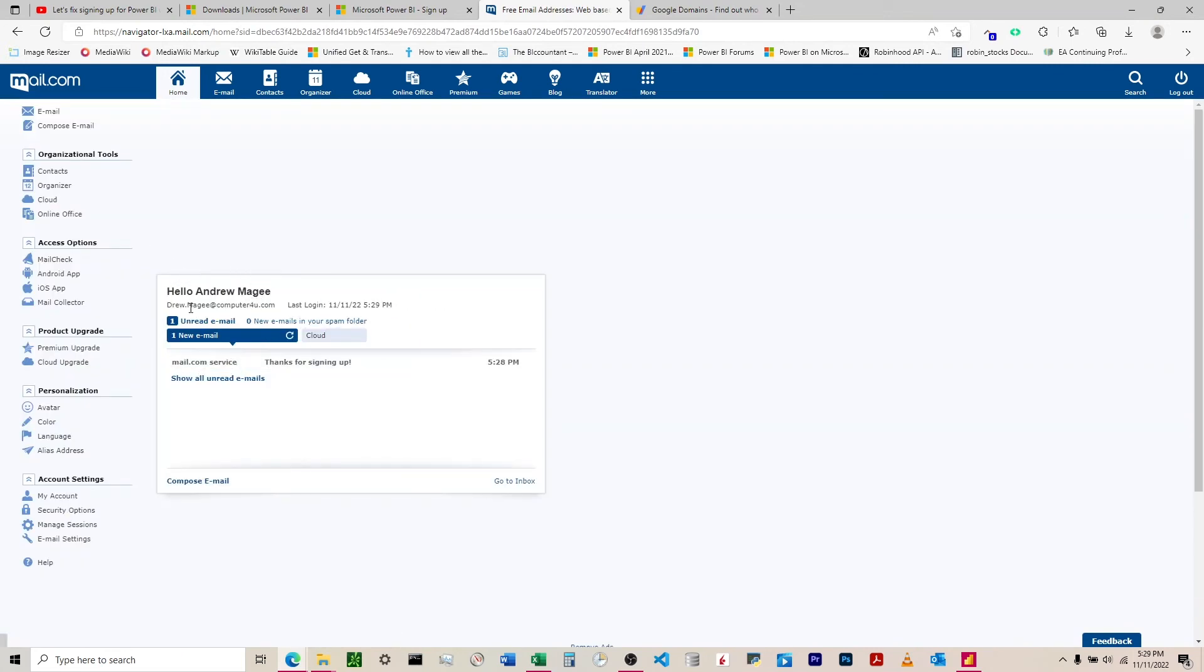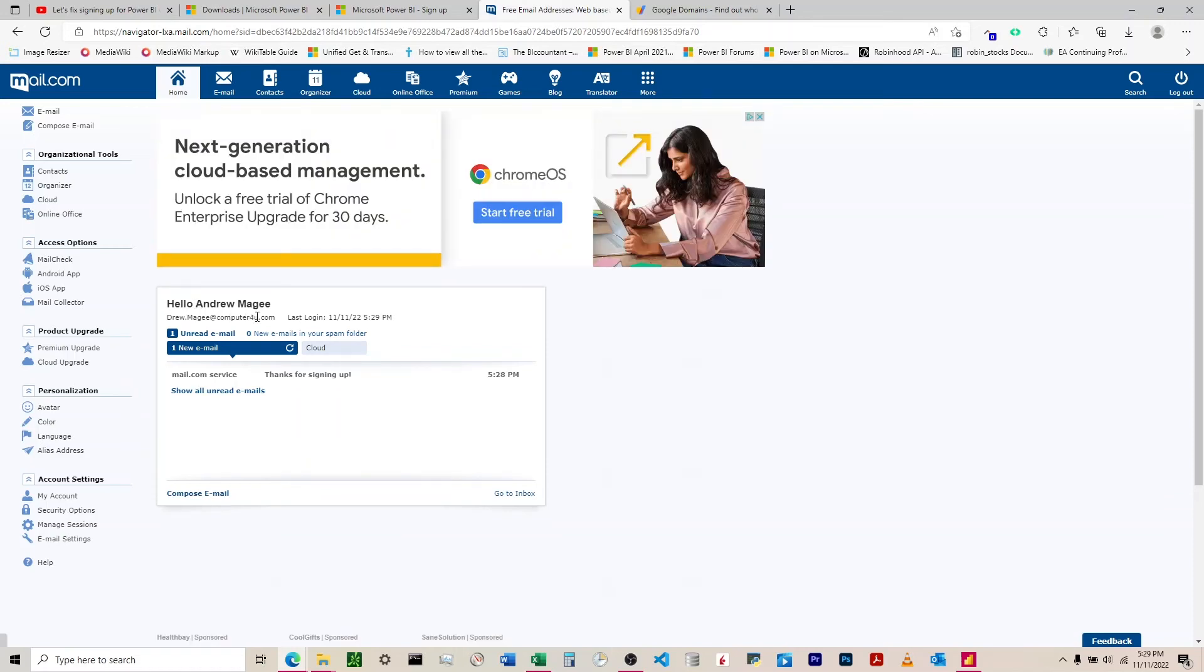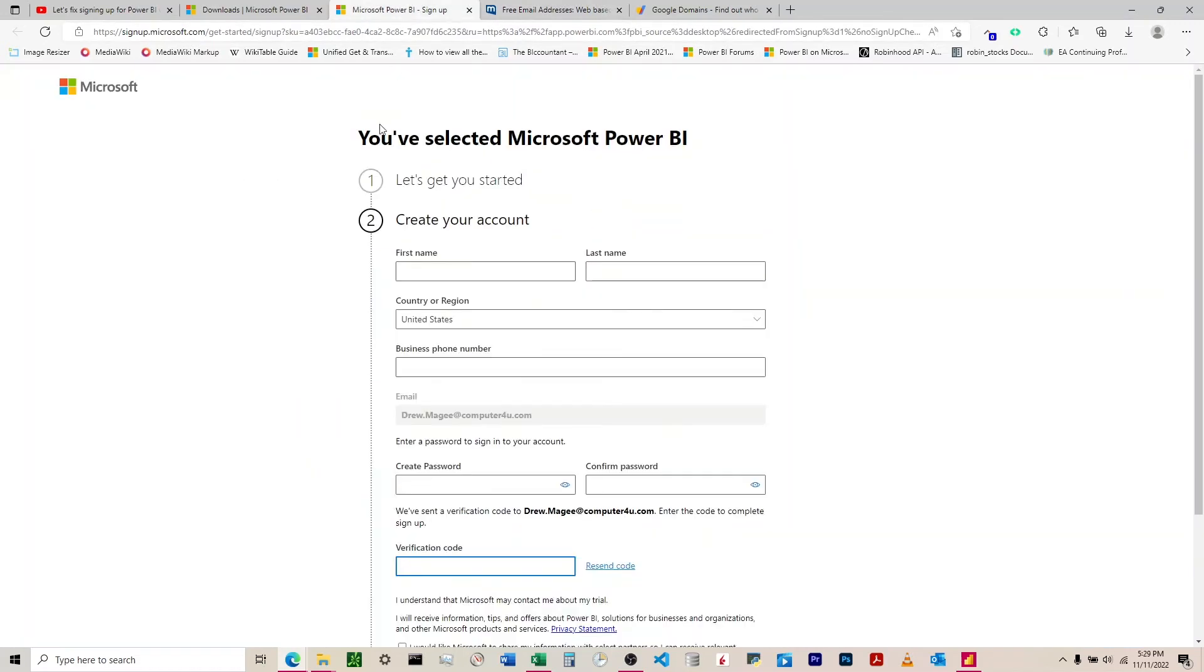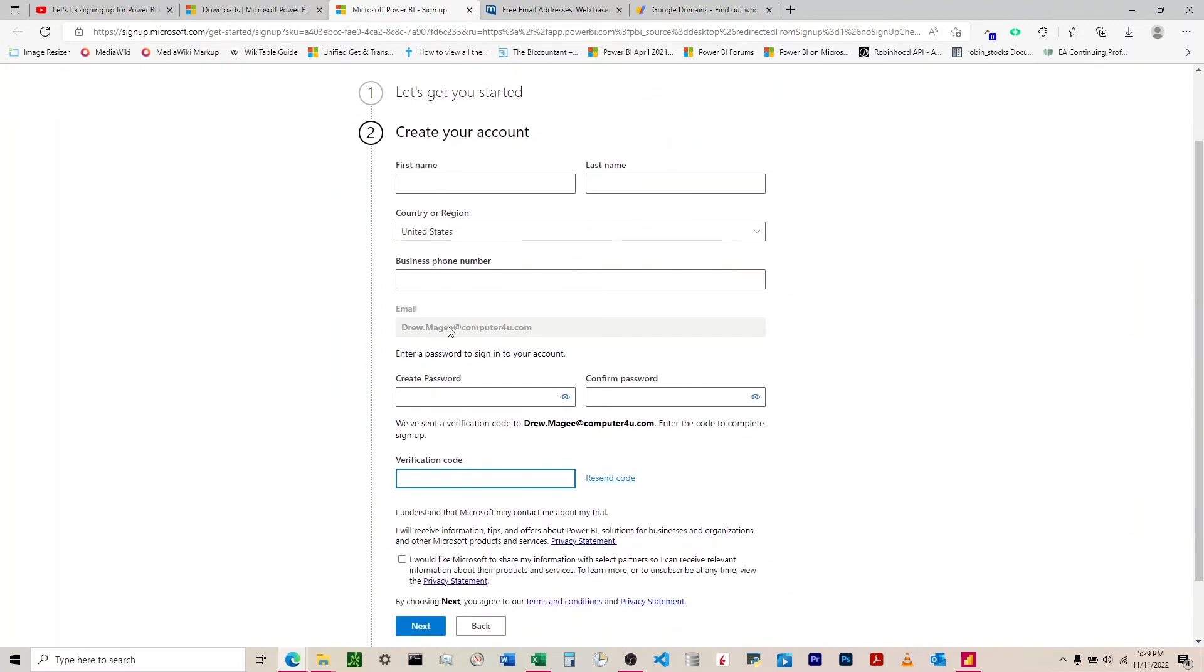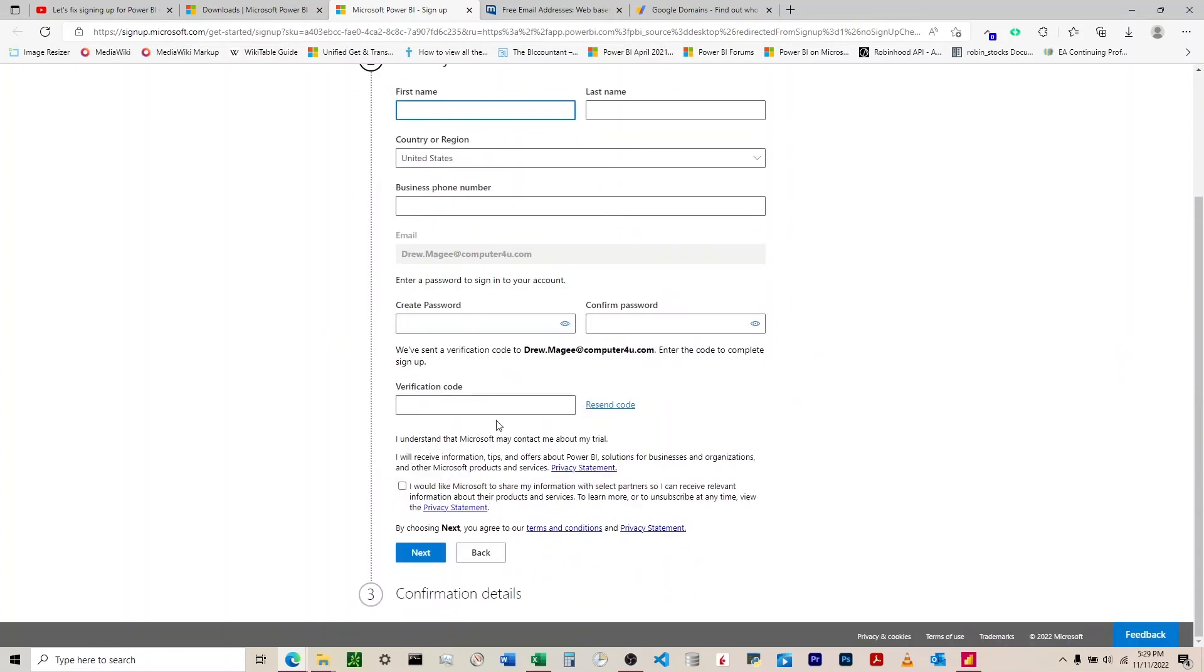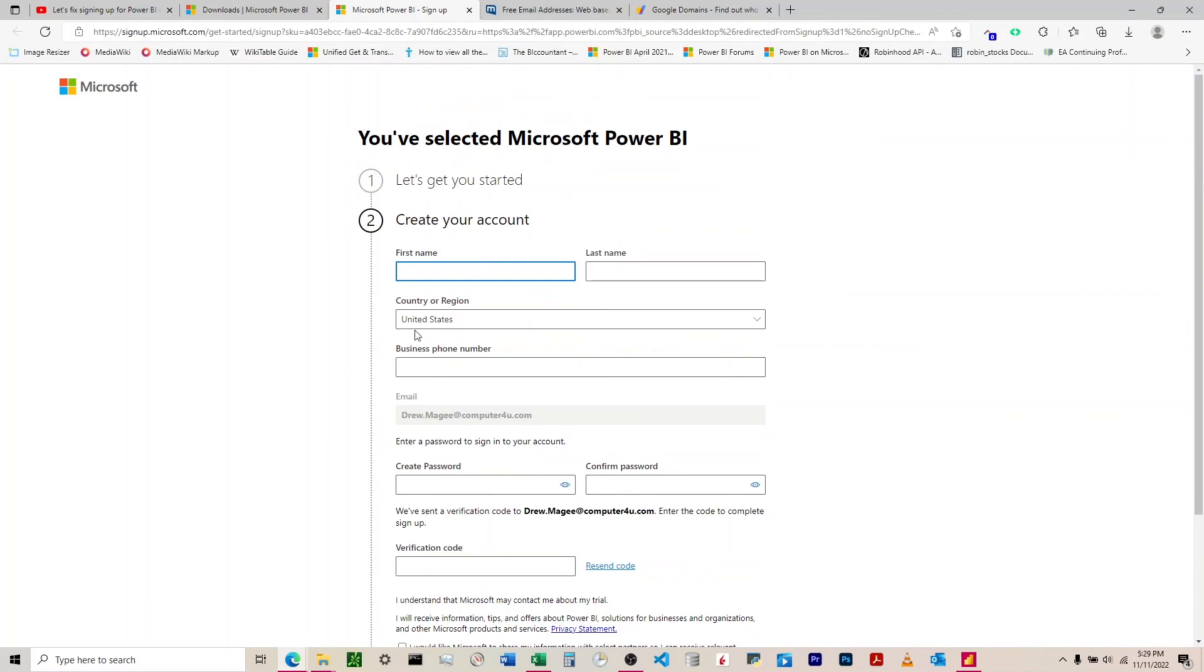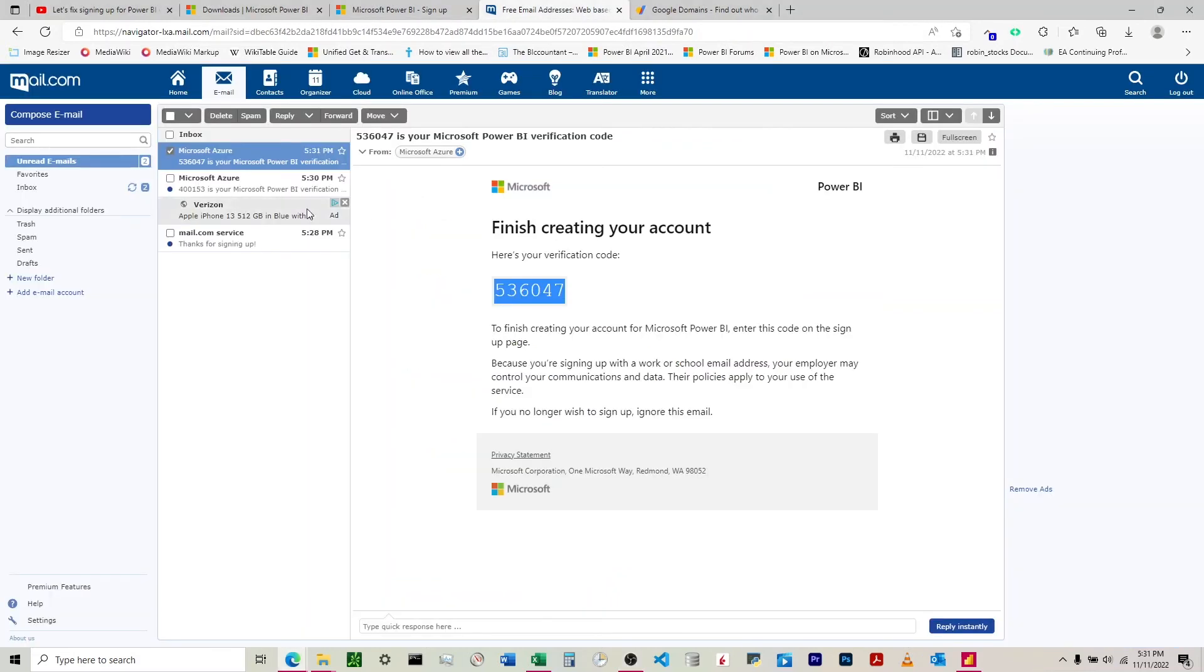Now we're going to come back over to Microsoft Power BI with drew.mcgee at computer4u.com. I'll enter in all my information and confirm the details. Now it has a verification code - we've sent a verification code to the email. We'll copy that and paste it in here.